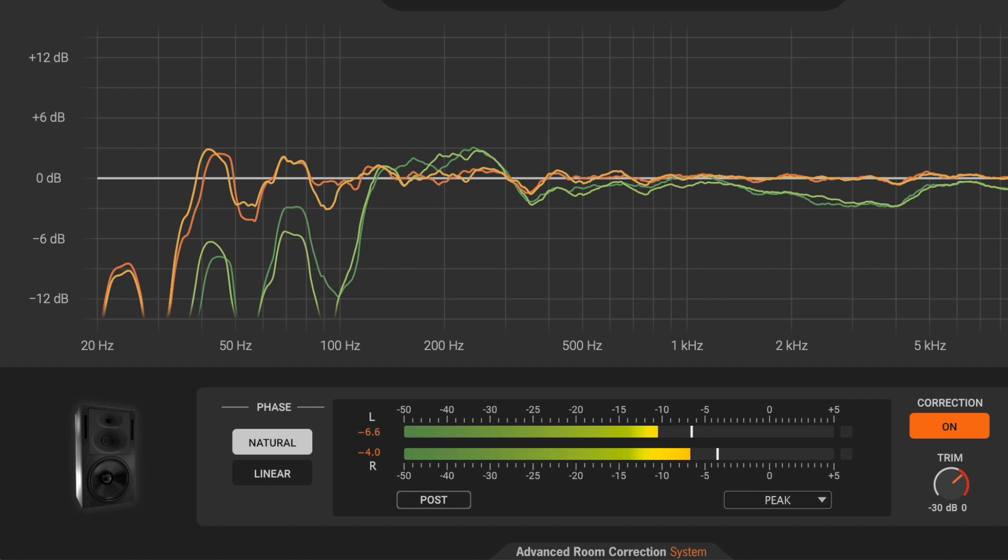Natural is the most commonly used setting and it's perfect for rooms where the acoustics are not ideal, like most project studios, typical small mixing rooms and similar spaces.